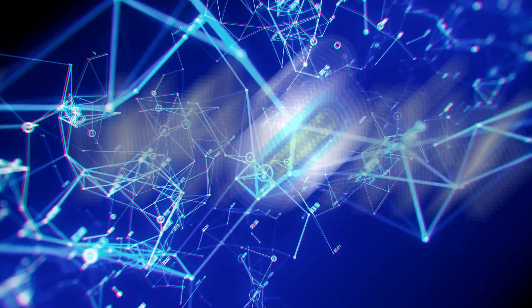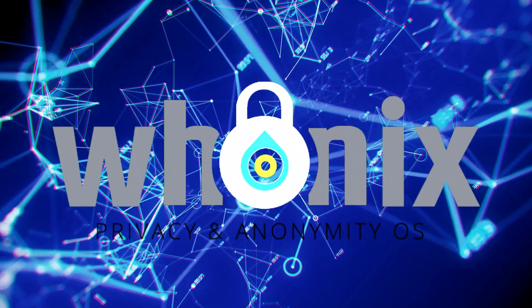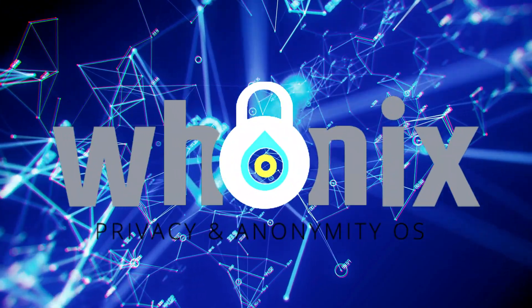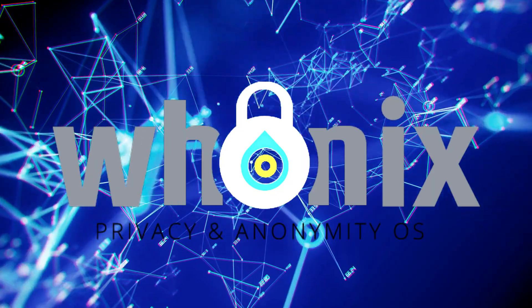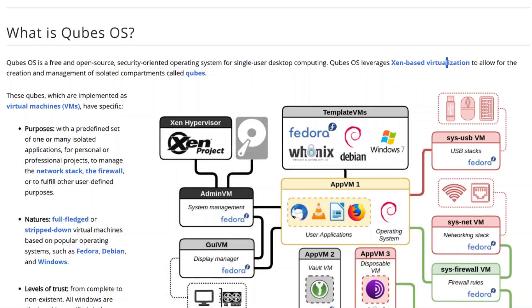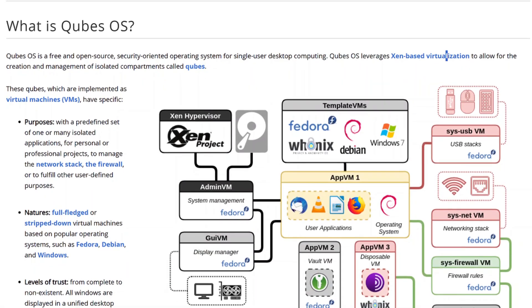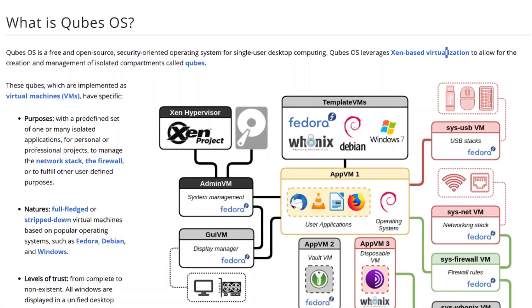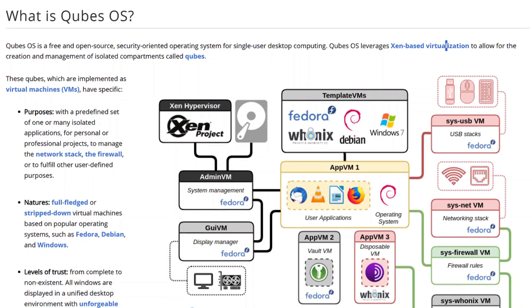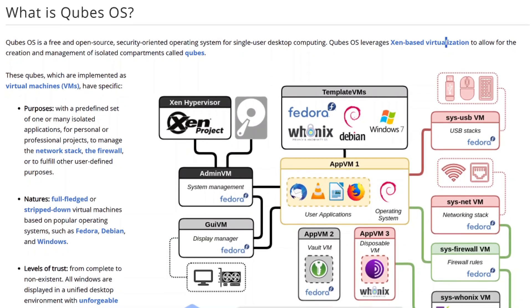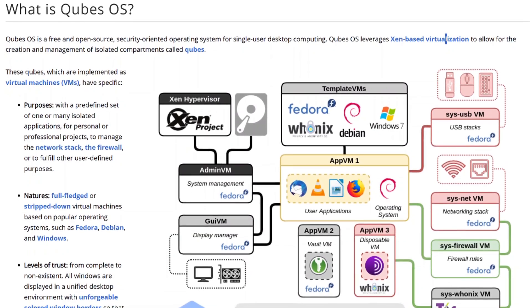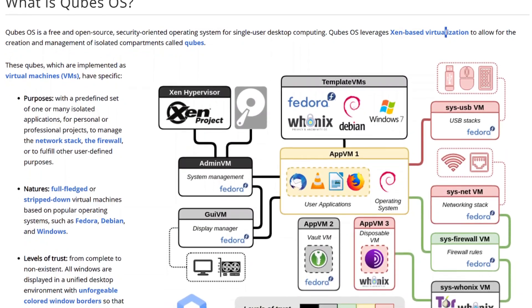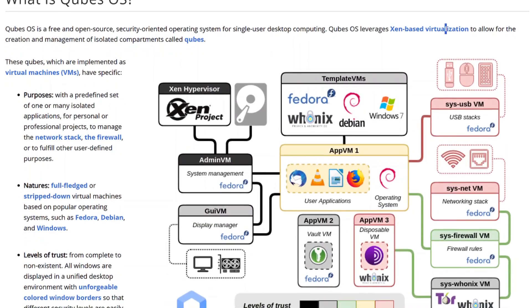So, if you liked Whonix but want to run it within a more secure and trusted operating system, Qubes is a great choice. It combines all the benefits of Whonix with an additional layer of security, making it a solid option for those seeking both privacy and system integrity.